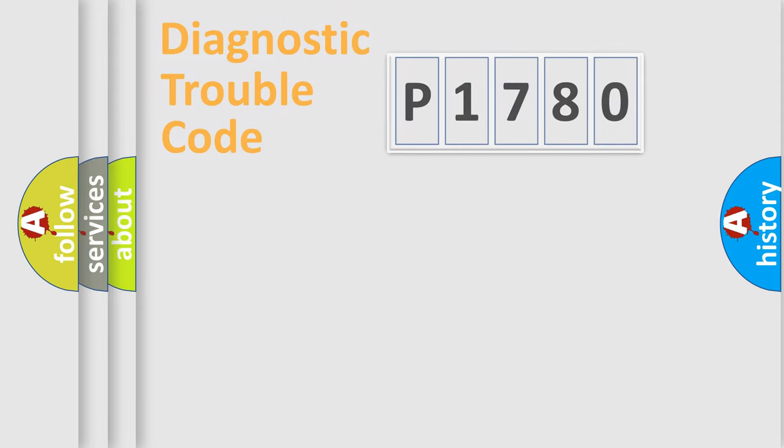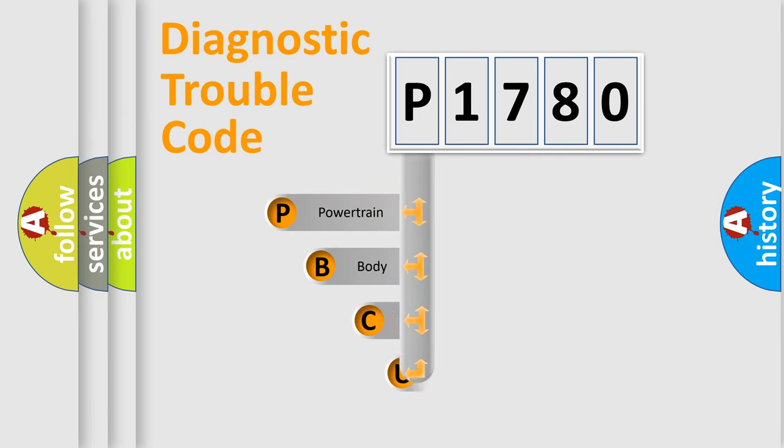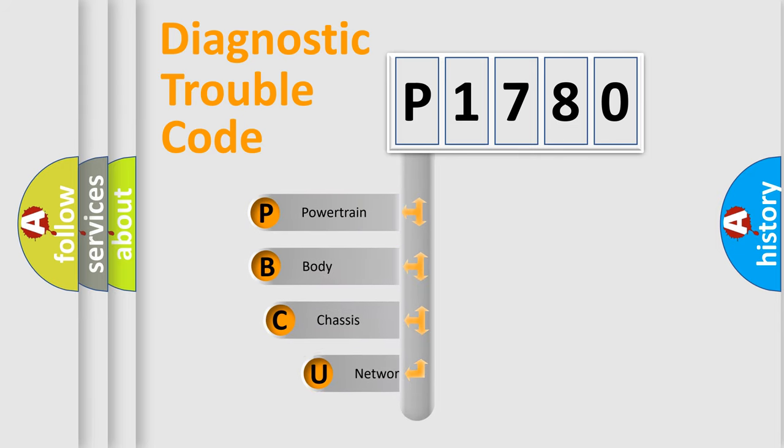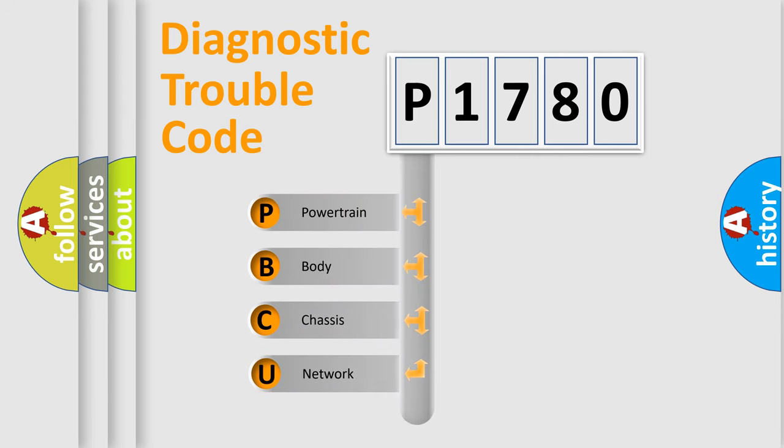First, let's look at the history of diagnostic fault code composition according to the OBD-II protocol, which is unified for all automakers since 2000.